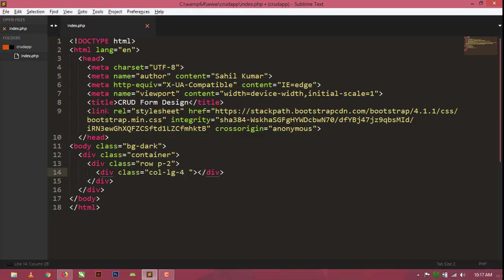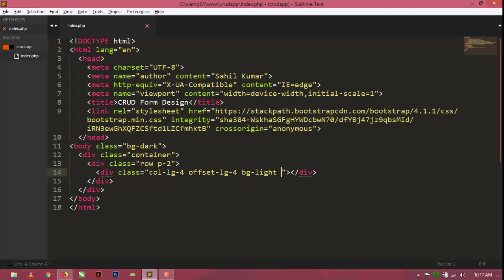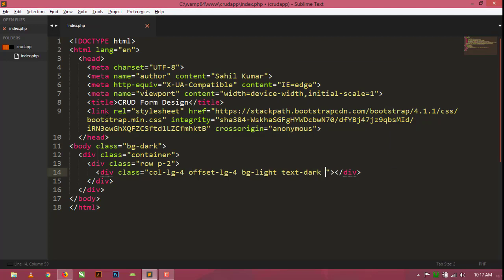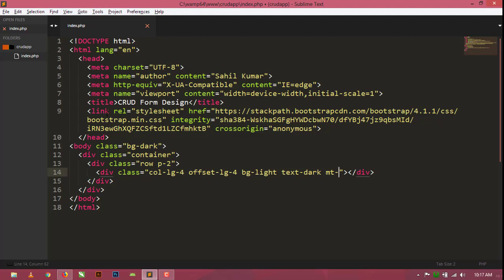Now give some more classes to this column — col-lg-4 with offset-lg-4 for centering the column on the screen, bg-light for background color, text-dark, some margin at top, padding-3, and a rounded class for rounded corners of the column.